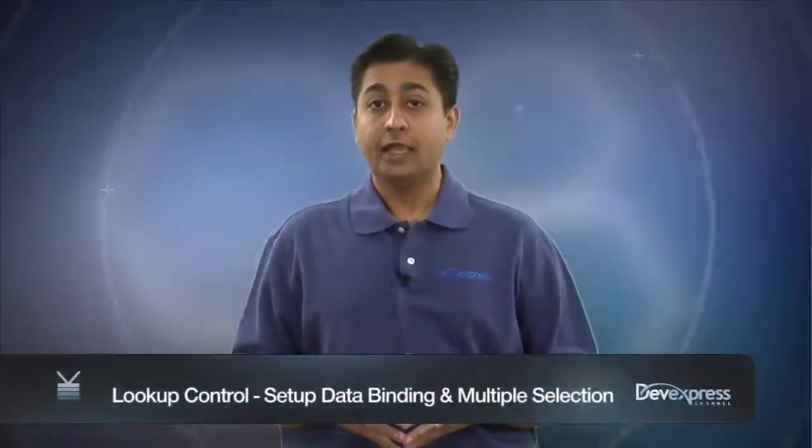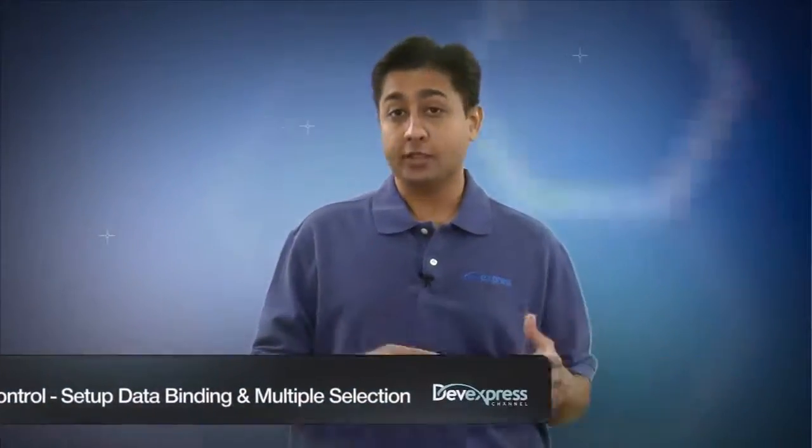Hi, I'm Ehul Hari with DevExpress. In this video you're gonna see the new ASPX grid lookup control and it's got the best of the functionality between a combo box and a grid view.